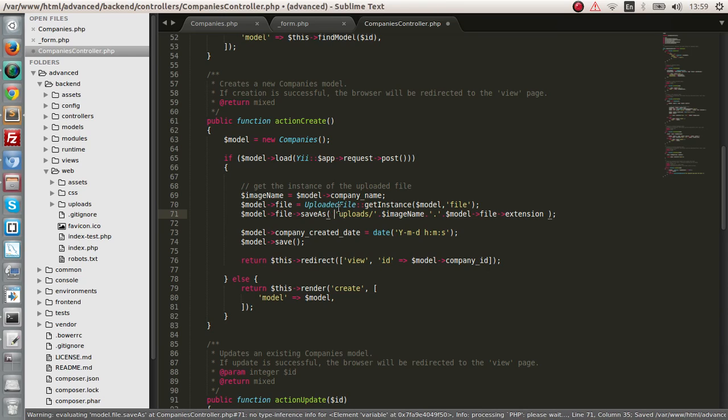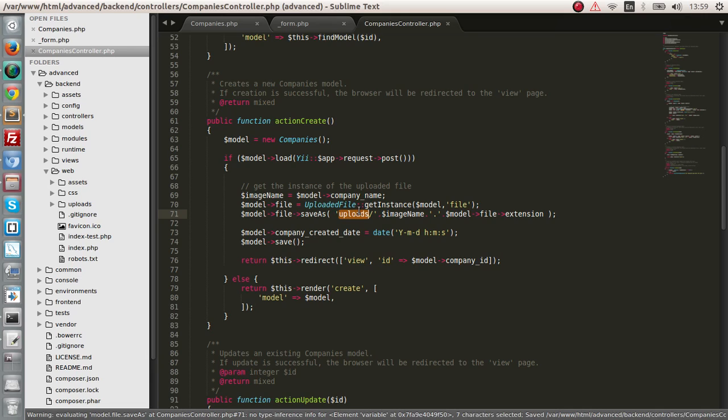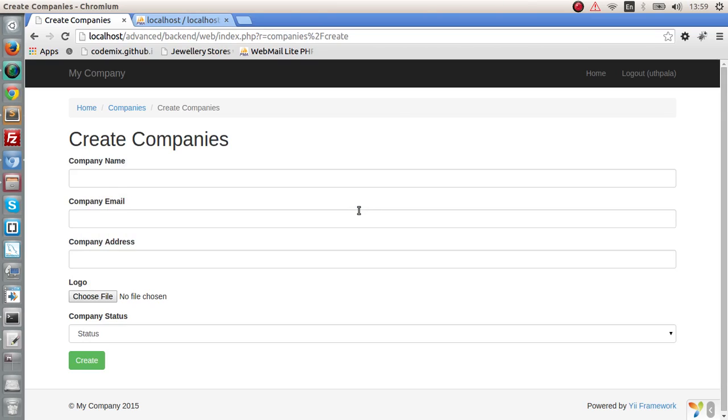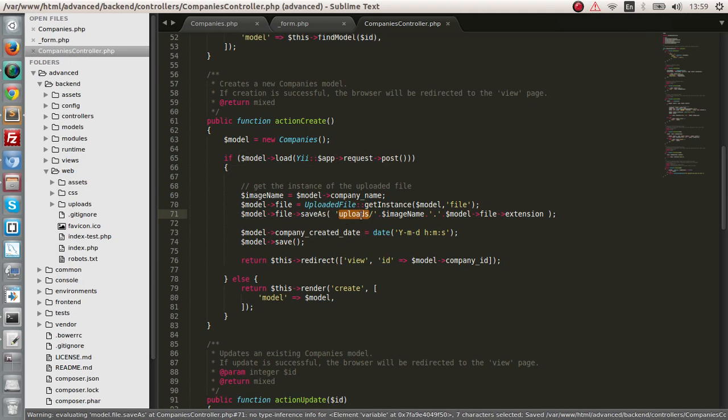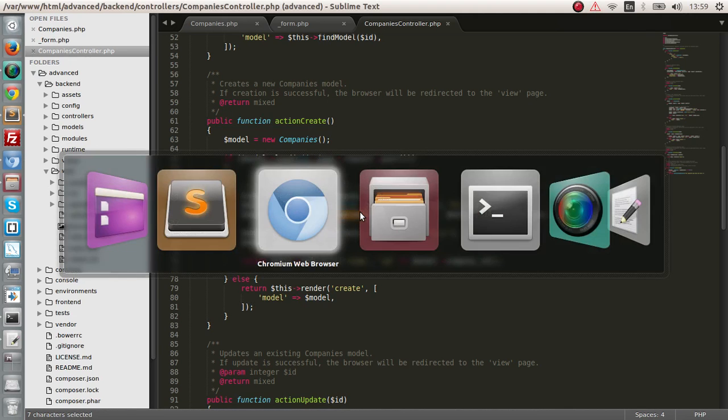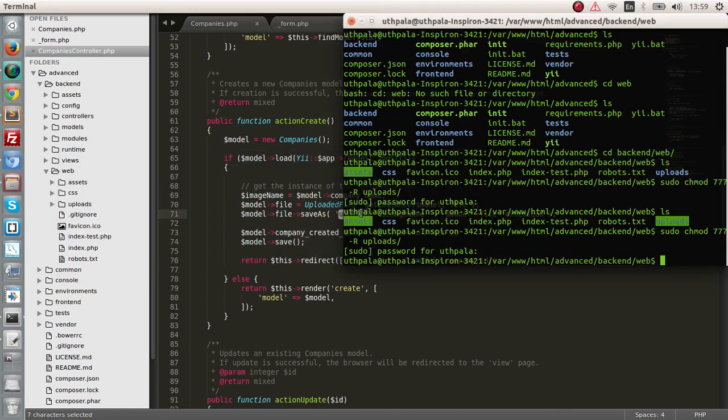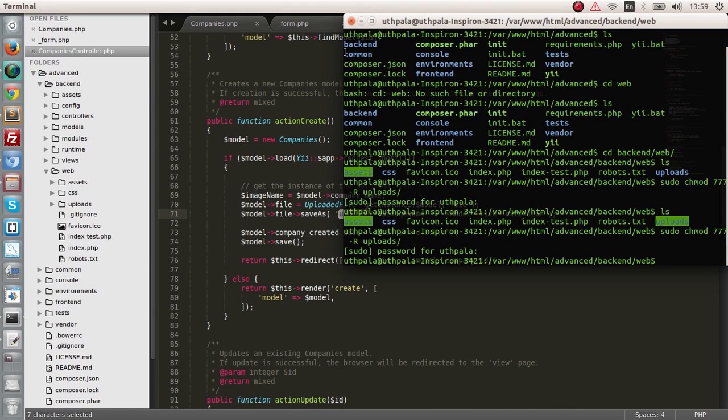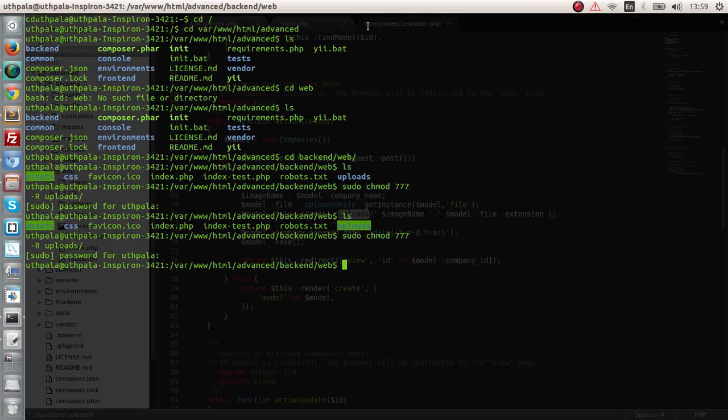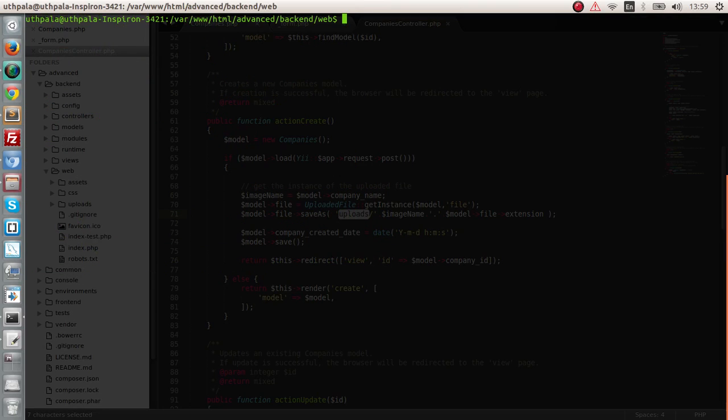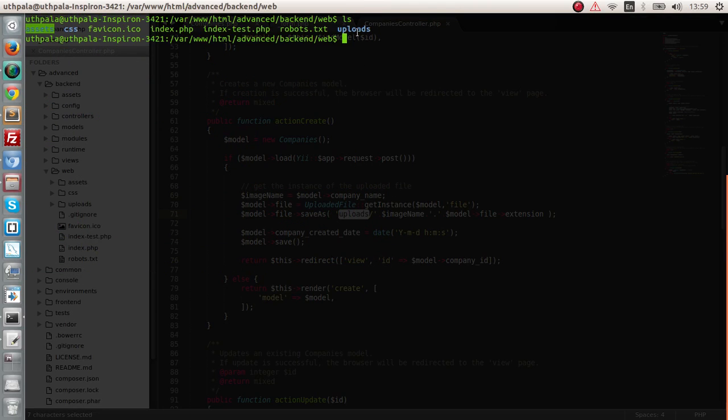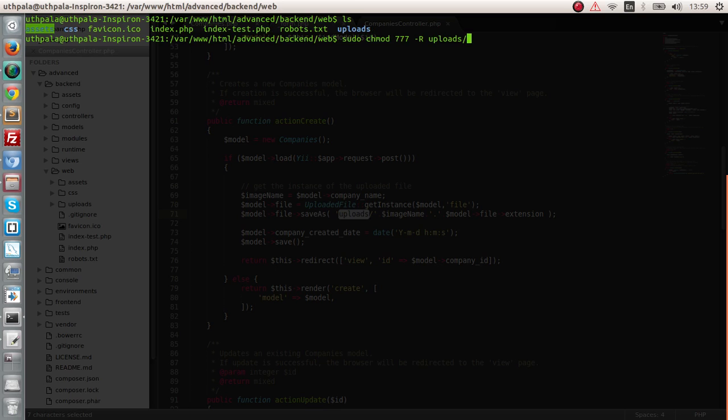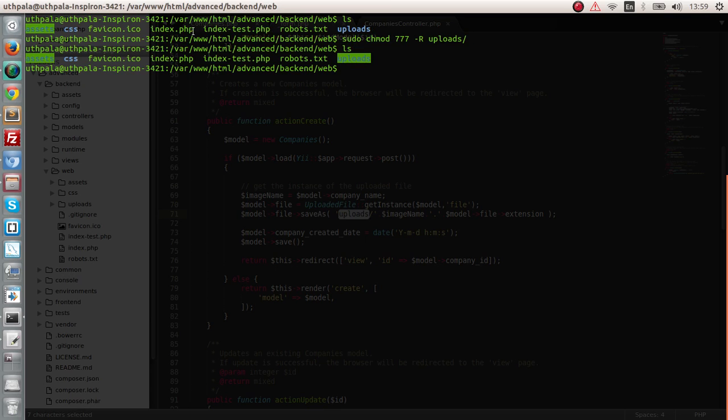So that is that. So let's make sure that this uploads directory is writable. Otherwise the application can't write into that. So let's open our terminal. And let me enlarge this. Clear this. And list down. And this is the uploads directory. So let me give it permissions. Now it has permissions.